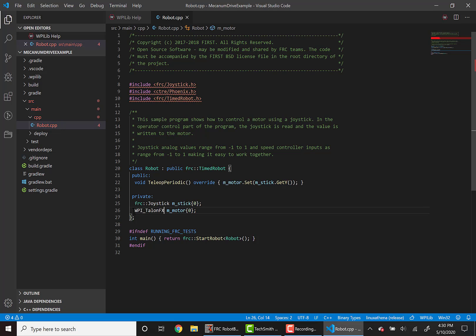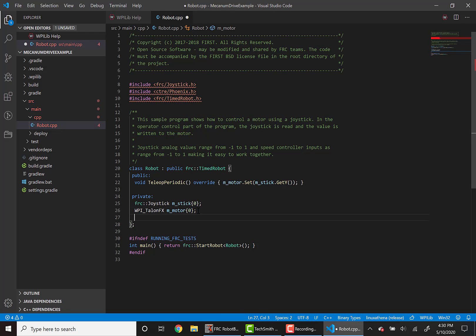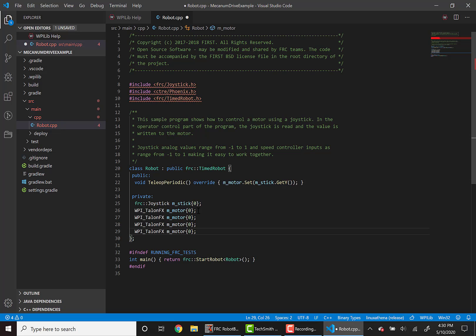However, we want to have a four wheel Mecanum drive. So to do this, we'll just copy and paste.